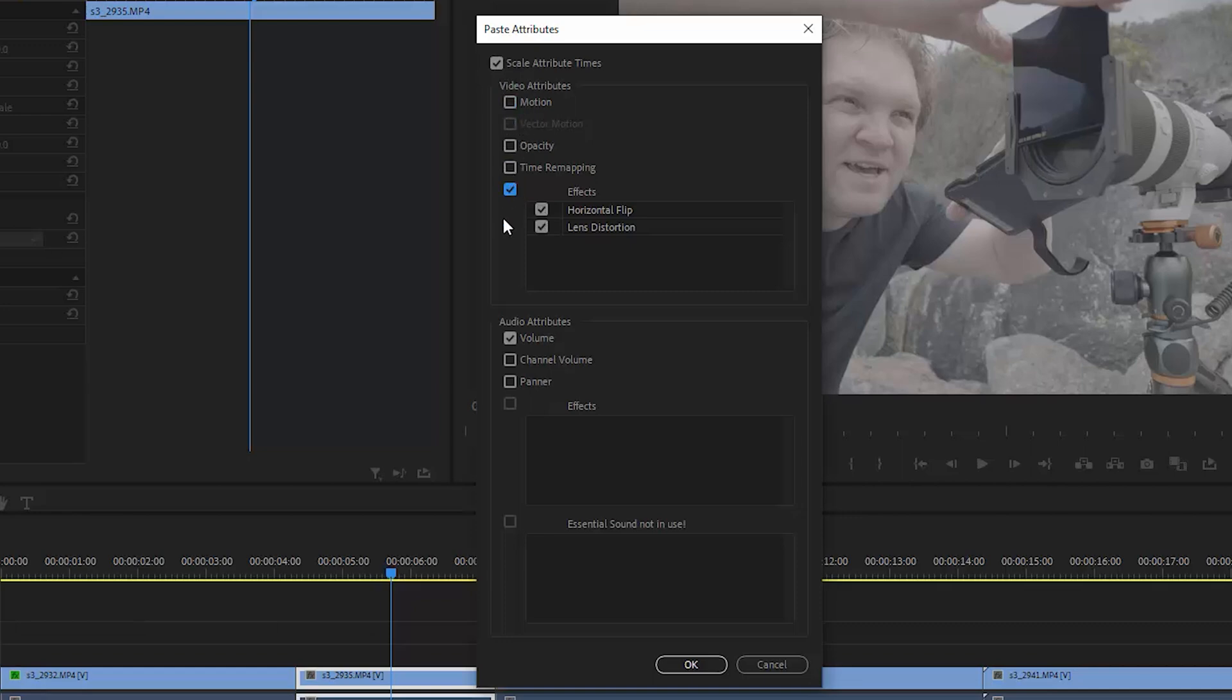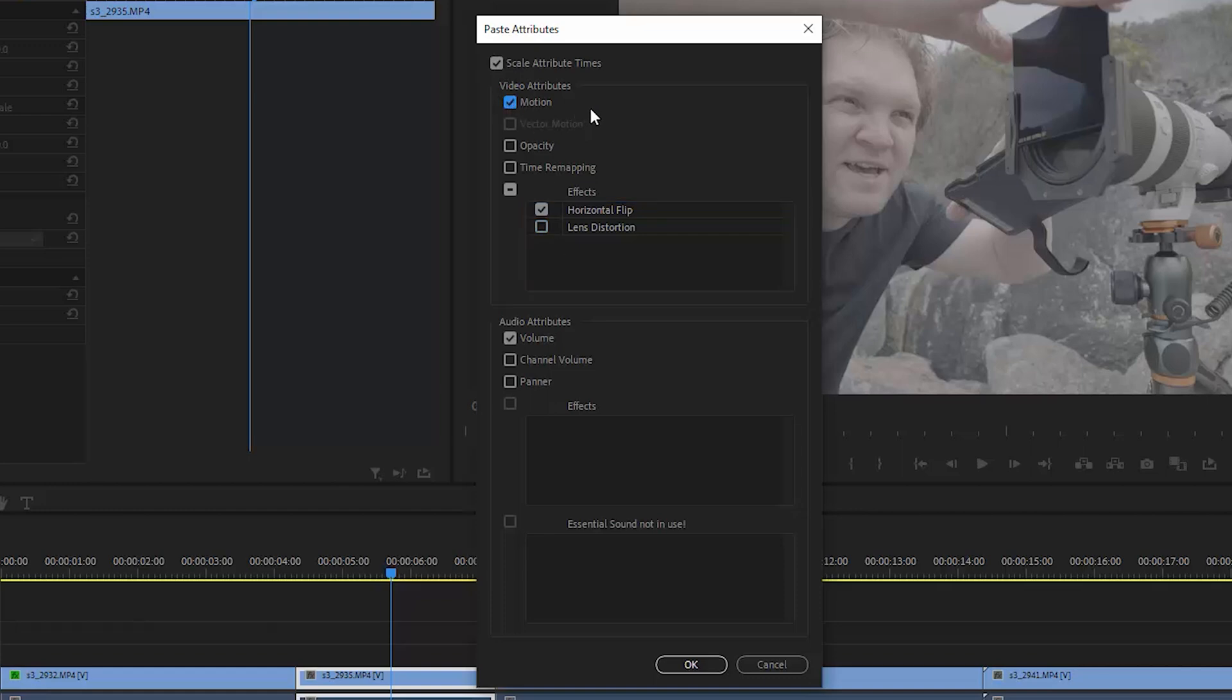If you want to only copy certain effects, for example, if we only wanted the horizontal flip, we could do this. And if we just wanted the horizontal flip and the scale and position, we can just tick these two things and then click OK.